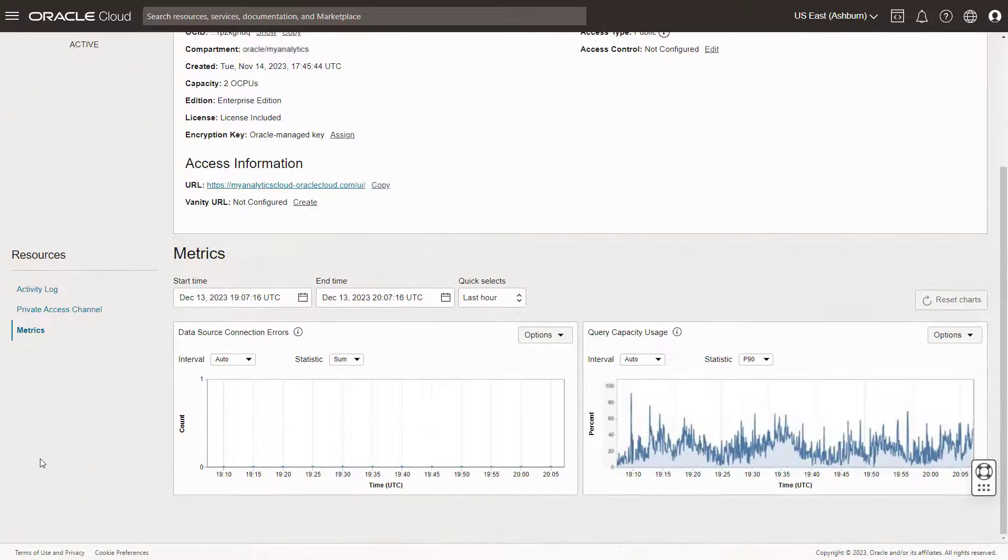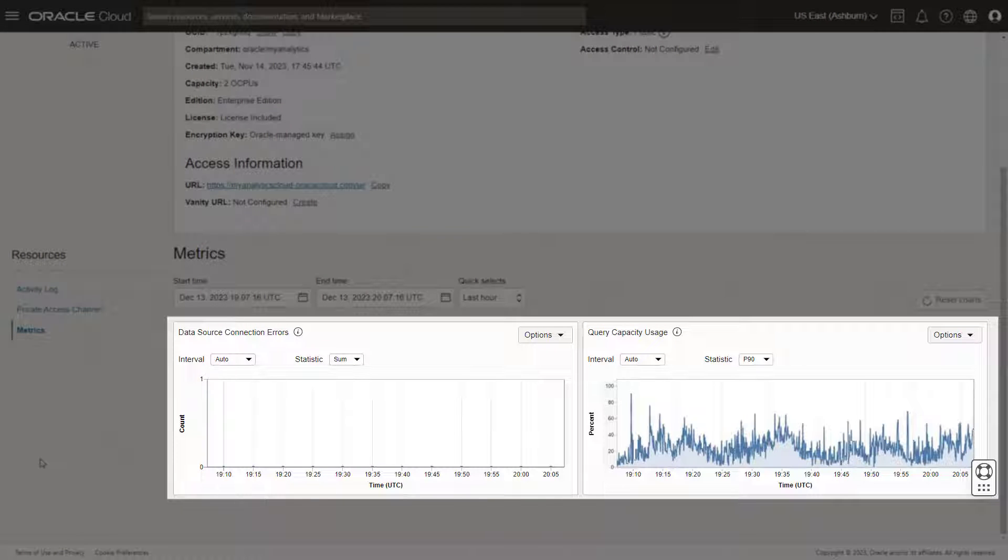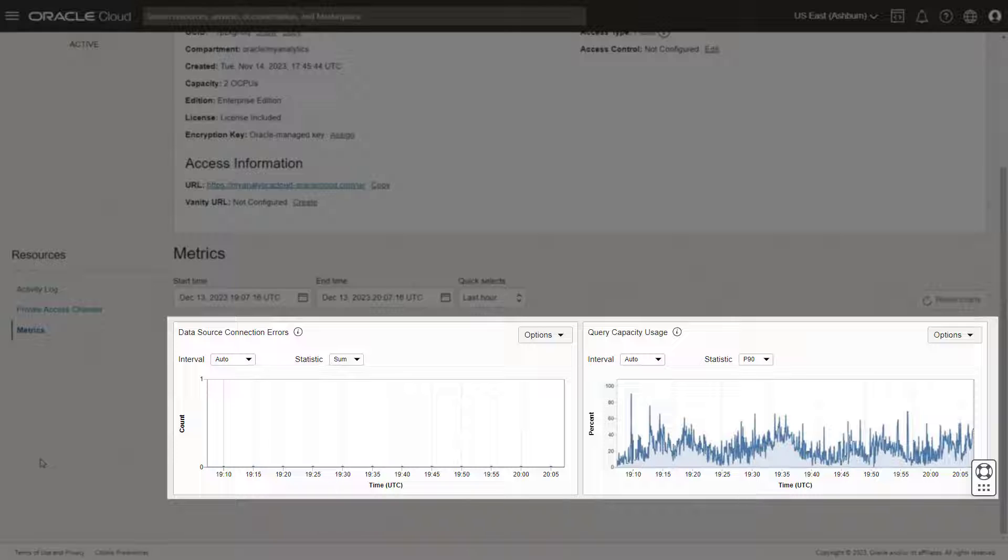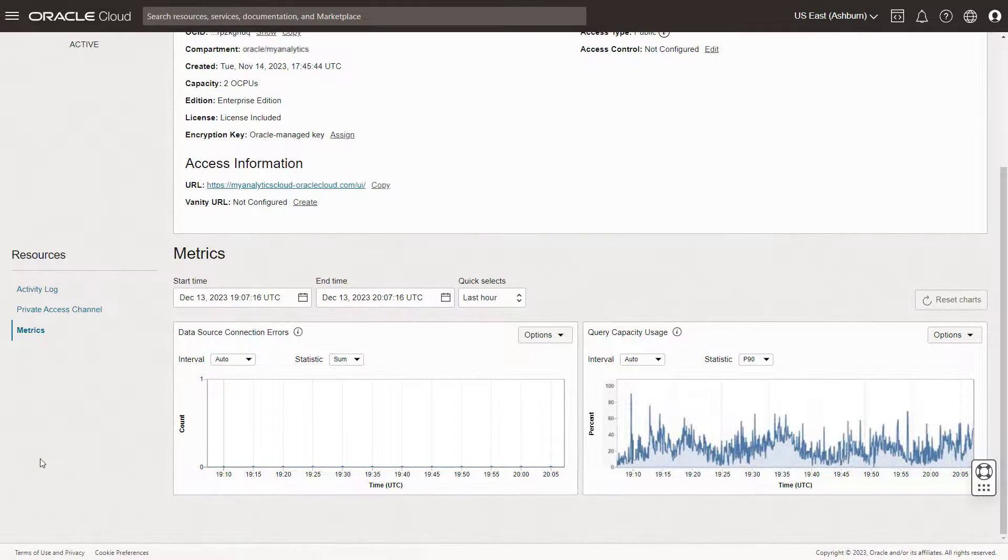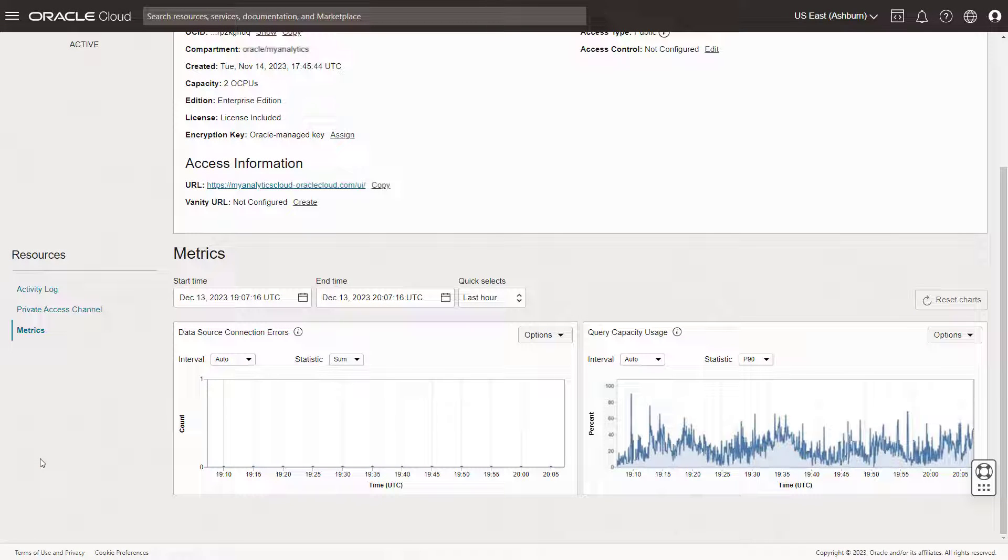The graphs display the current and historical query capacity usage and data source connection errors for the troublesome instance. You don't need to filter the data by time frame, because the performance slowdown is happening now.